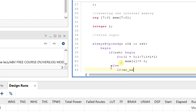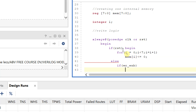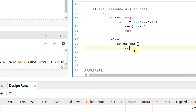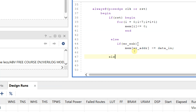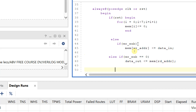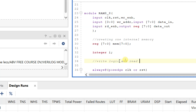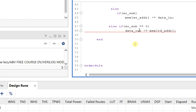Else if write_enable is equal to 1, I perform the write operation: mem[write_address] <= data_in. Then I include the read logic in the same block: else if write_enable is equal to zero, then data_out = mem[read_address]. This covers both the write logic and read logic within the same always block. This is my simple RAM design.